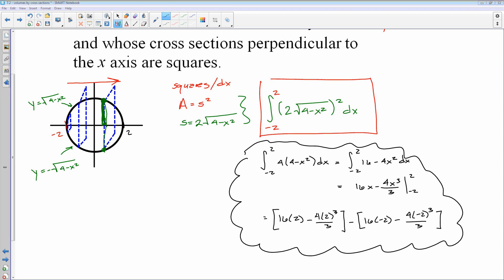I went ahead and worked this problem out. For those of you who want to work it out and check the antiderivative, here's your answer — I left it completely unsimplified when I plugged in the limits of integration. That's number one.